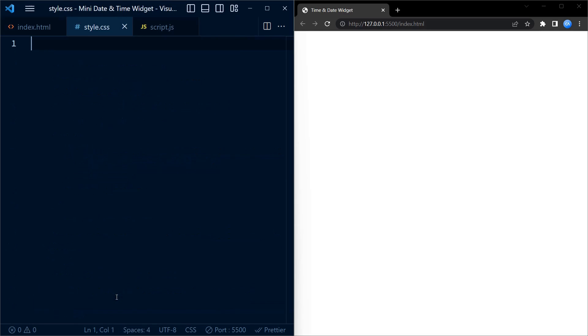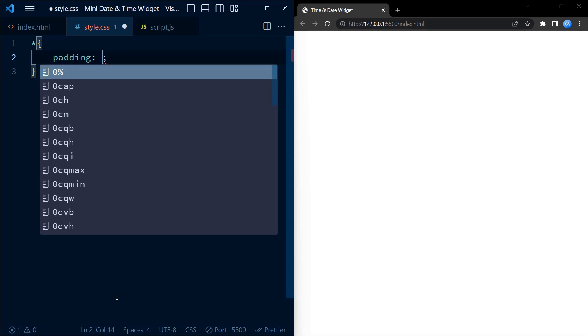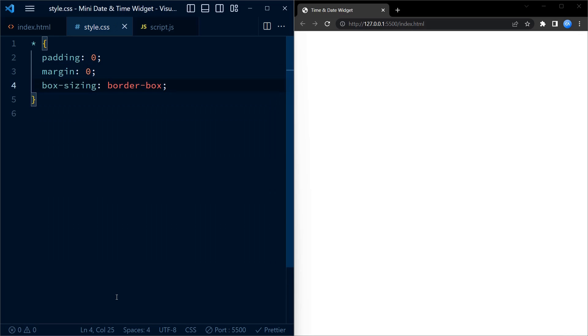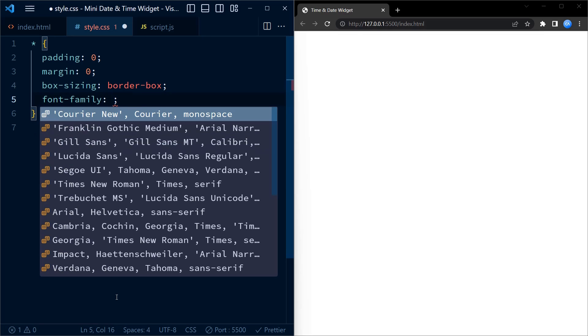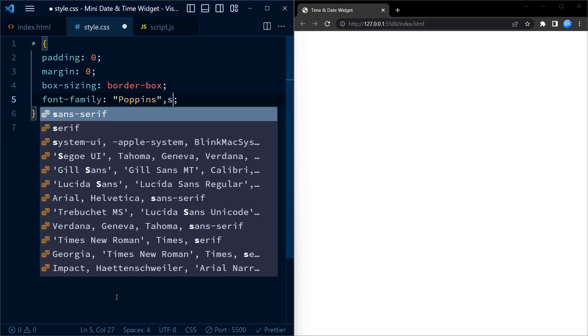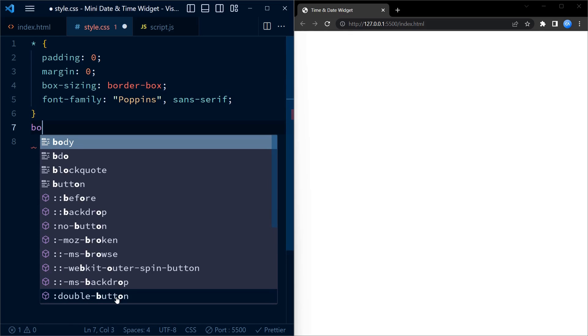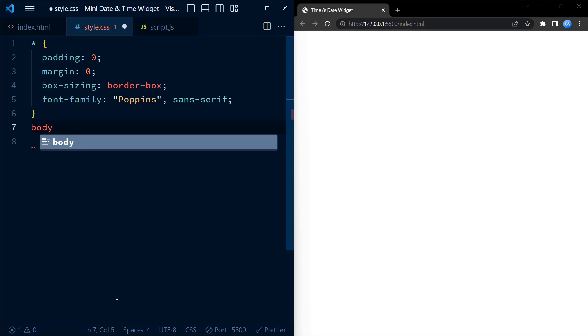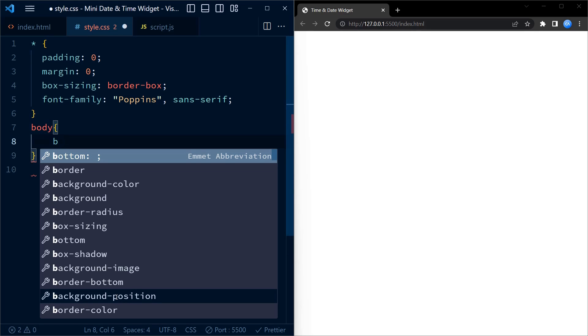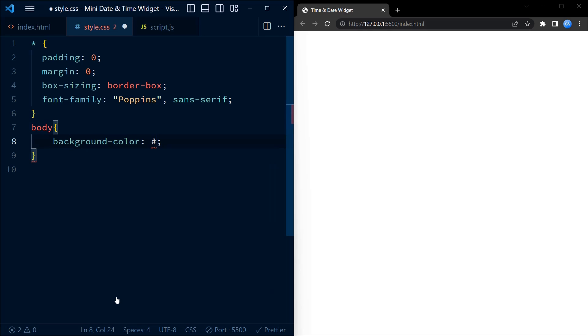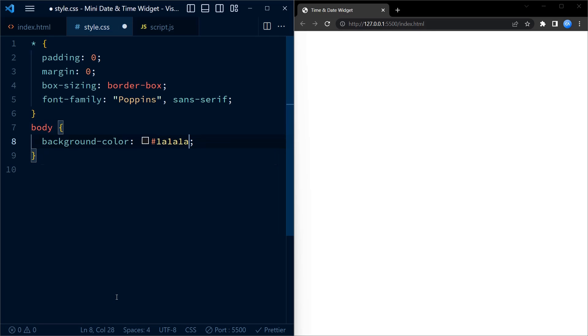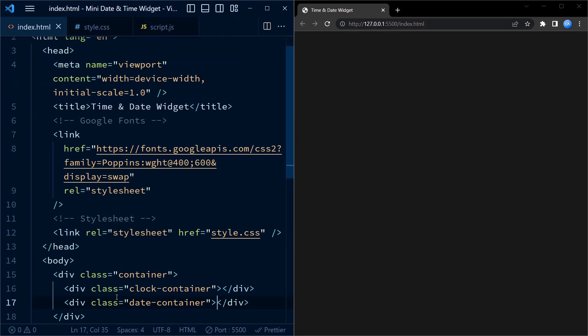Moving on to CSS, we use the universal selector to set some default styles for all the elements on the web page. We set the padding and margin to zero and set the box sizing to border box so that the elements' total width and height includes the padding and border. Finally we set the font family for all the elements to Poppins, which is a popular sans serif font. In the next step we set the background color of the body to a dark gray color. This gives our web page a sleek and stylish backdrop.